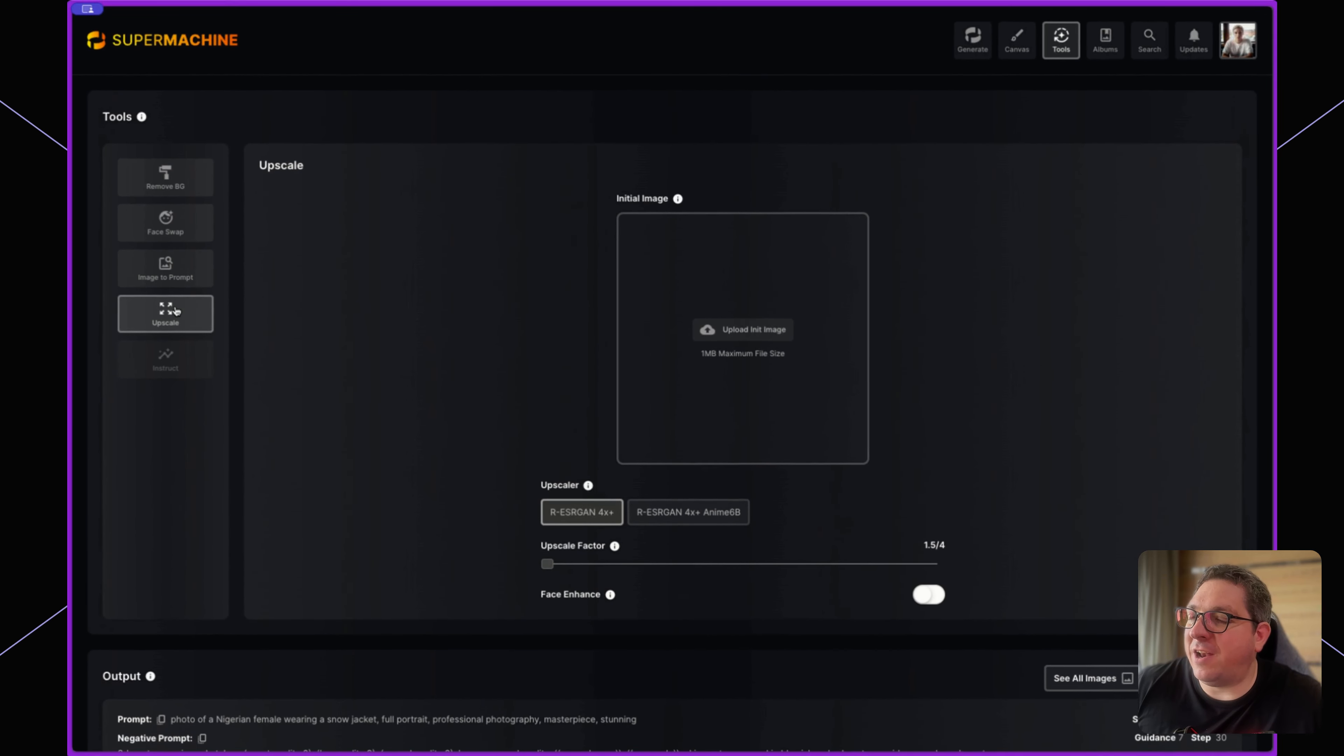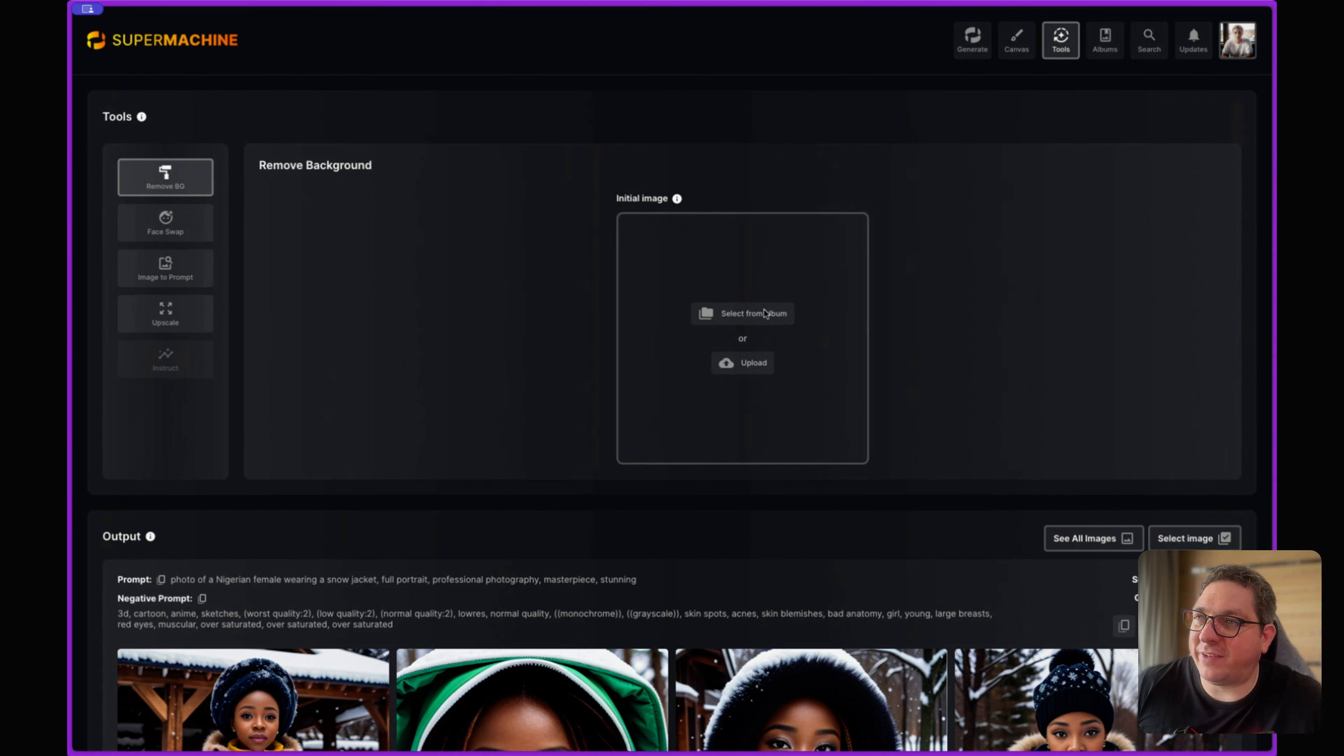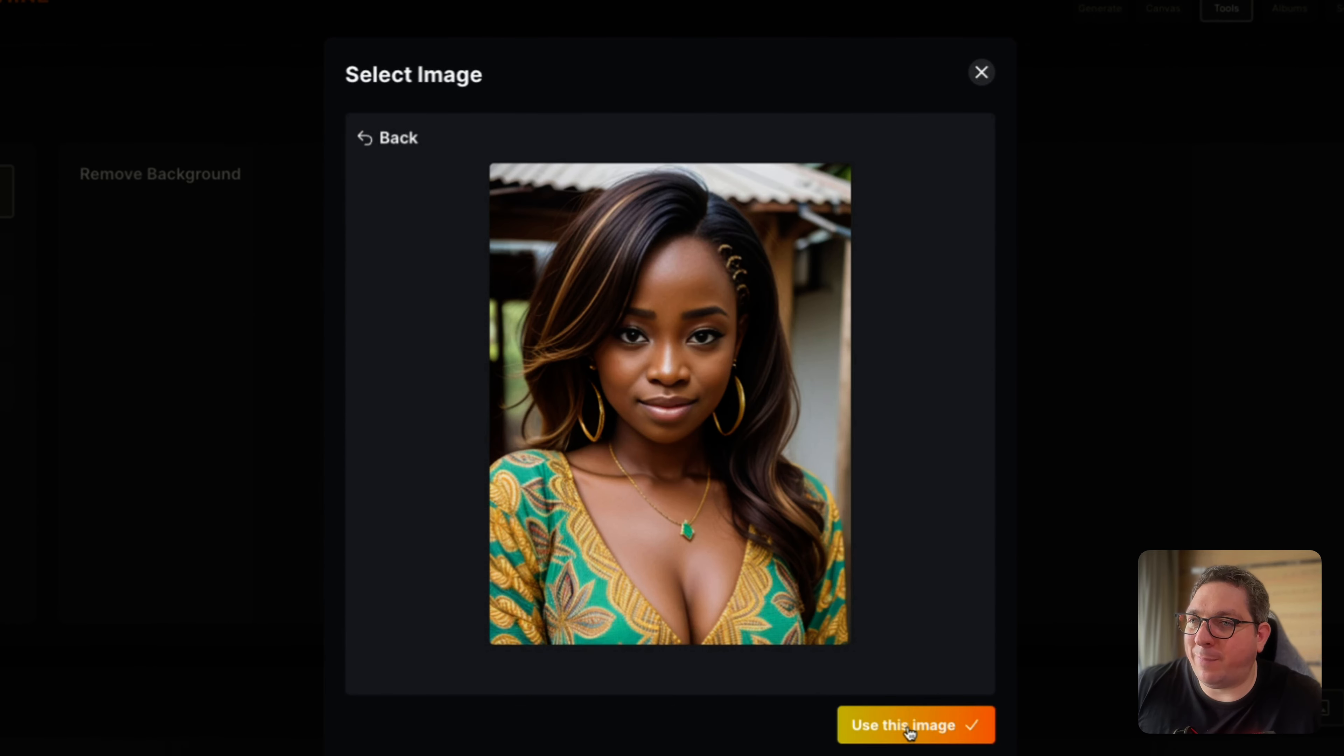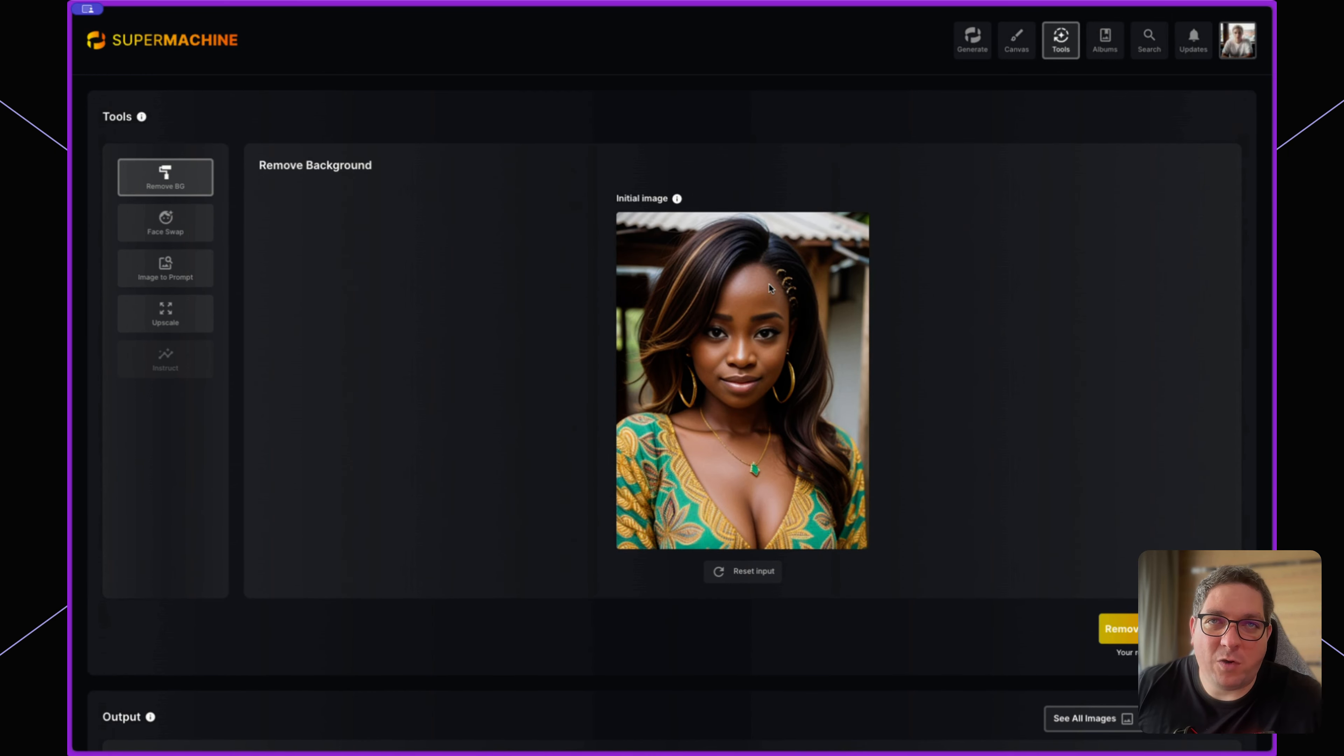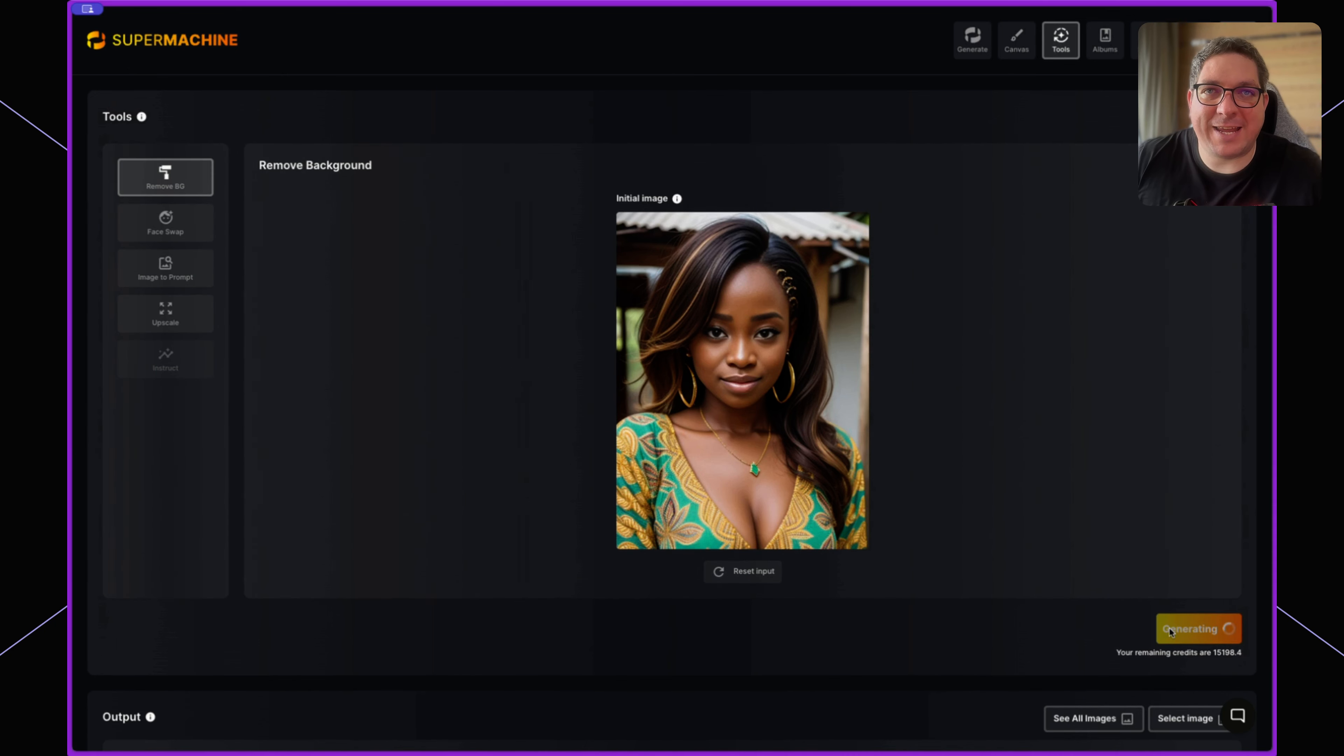and an upscale tool. If you want to use the remove background tool, click it from the left sidebar, select an image to remove the background of, and choose that image. You can choose from existing albums or upload an image directly. Once you've selected your image, simply click the yellow button